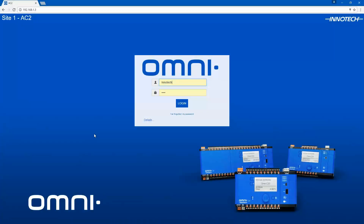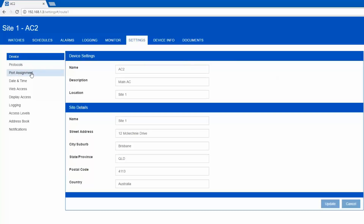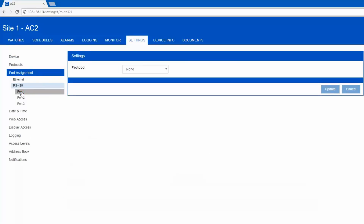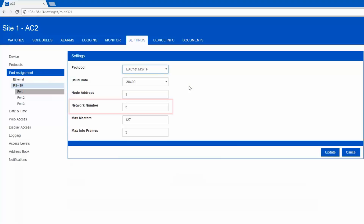Log in to the controller and navigate to the settings and port assignment menu. Access the RS-485 menu, then select the port to be configured. Under the protocol list, select BACnet MSTP. Check and adjust the baud rate as required. In this case, my device requires 38400 baud. Also check and adjust the network number if required. The default for an Omni comm port is 3. This will need to be changed if network number 3 is already in use.